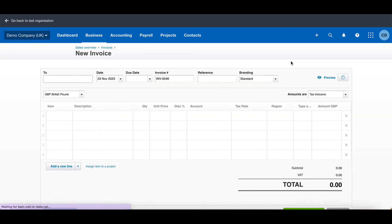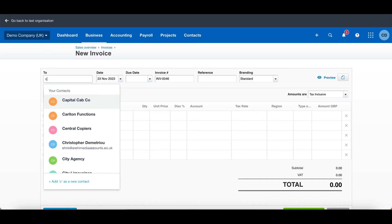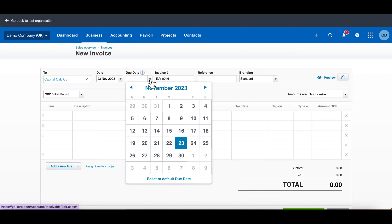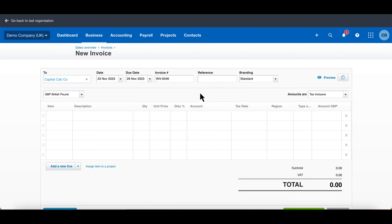This takes you to your sales invoice screen. Here you can select which customer you want to send it to. I'm going to click this customer here and choose your date and the due date. With the due date, you can set a default due date, but I'm just going to choose the 29th here.